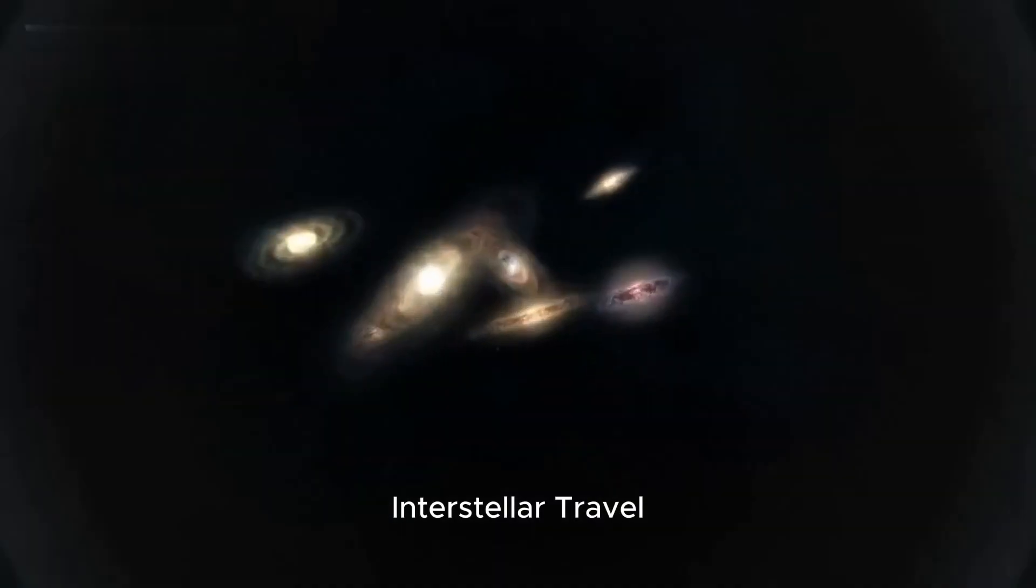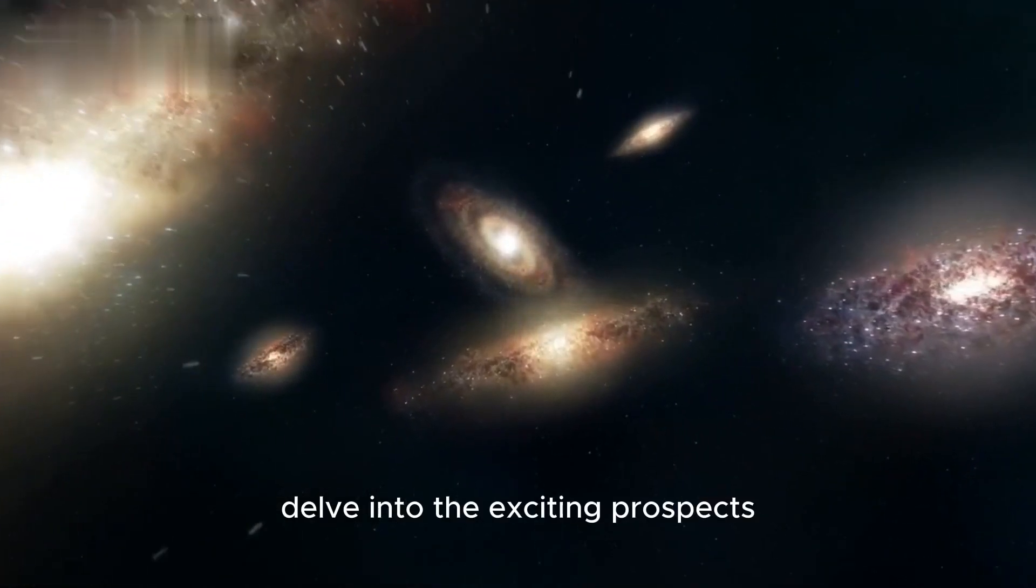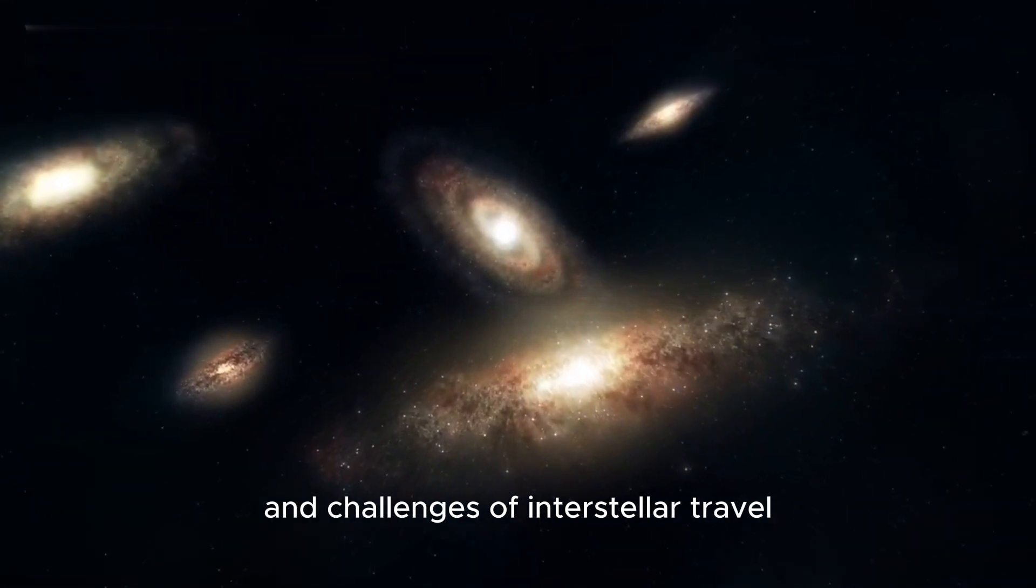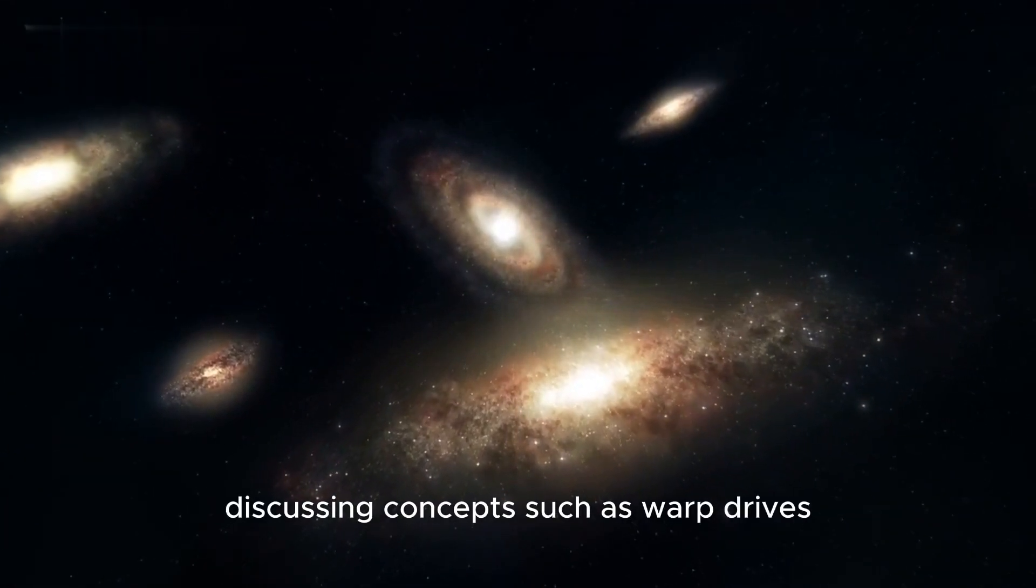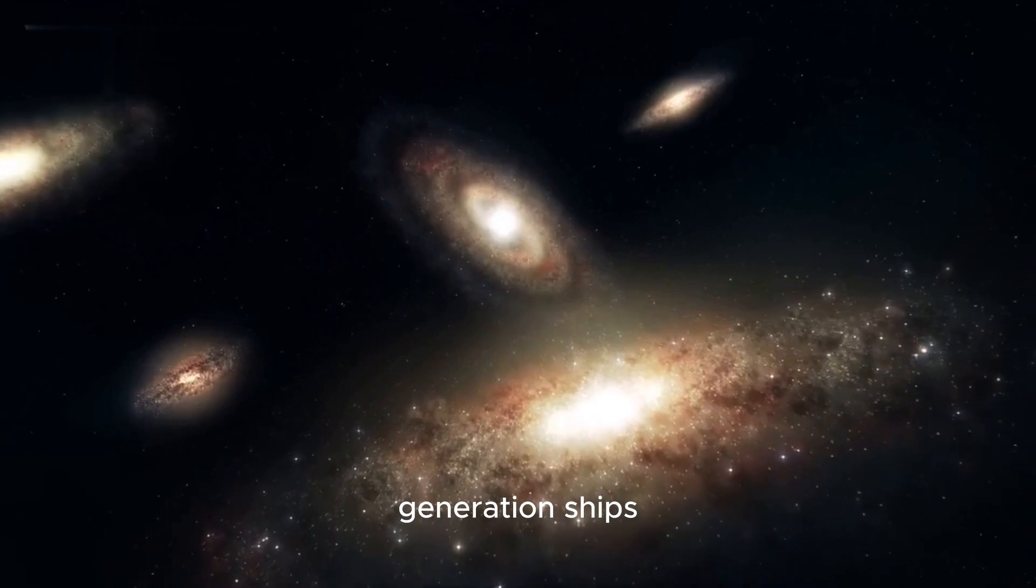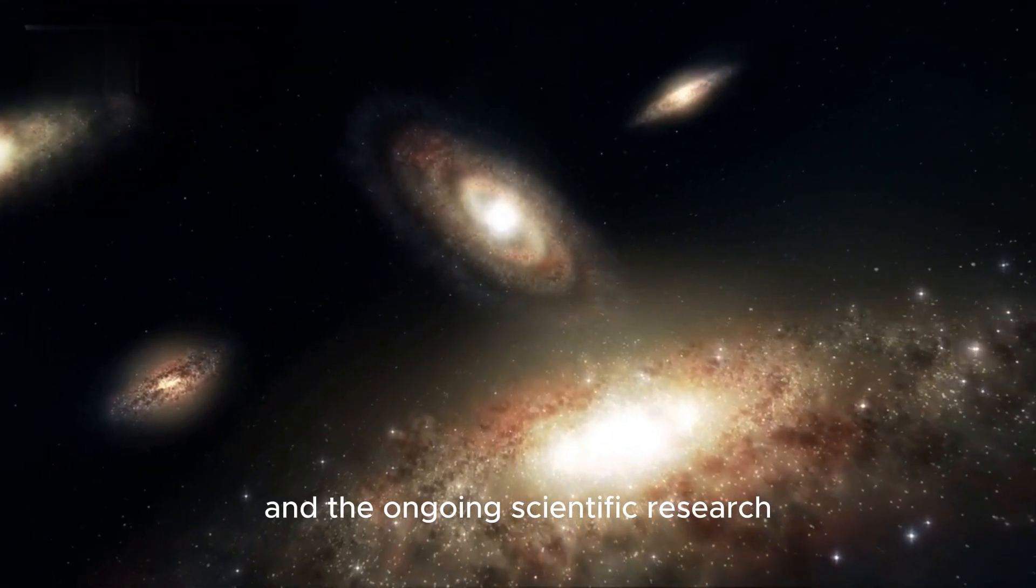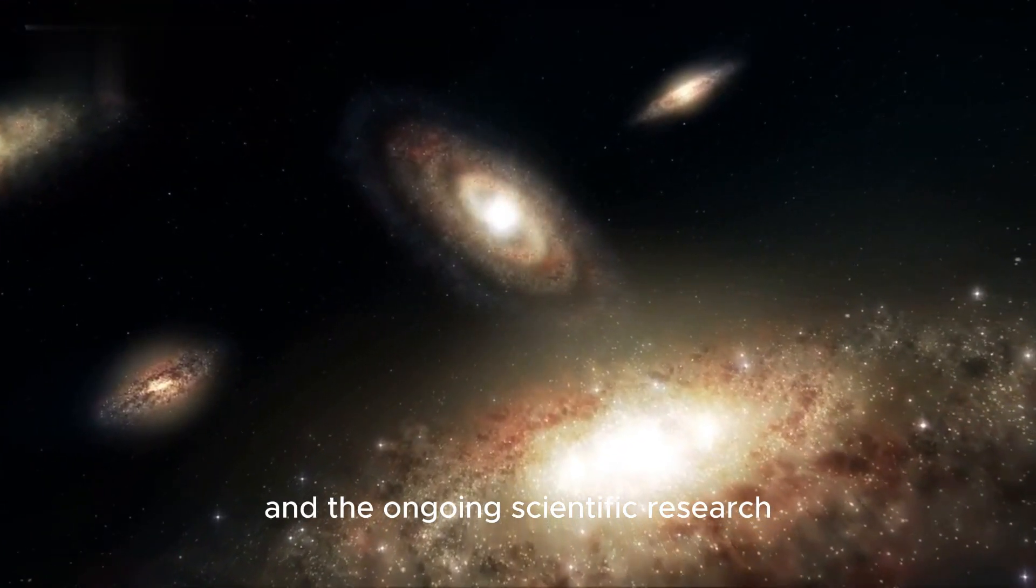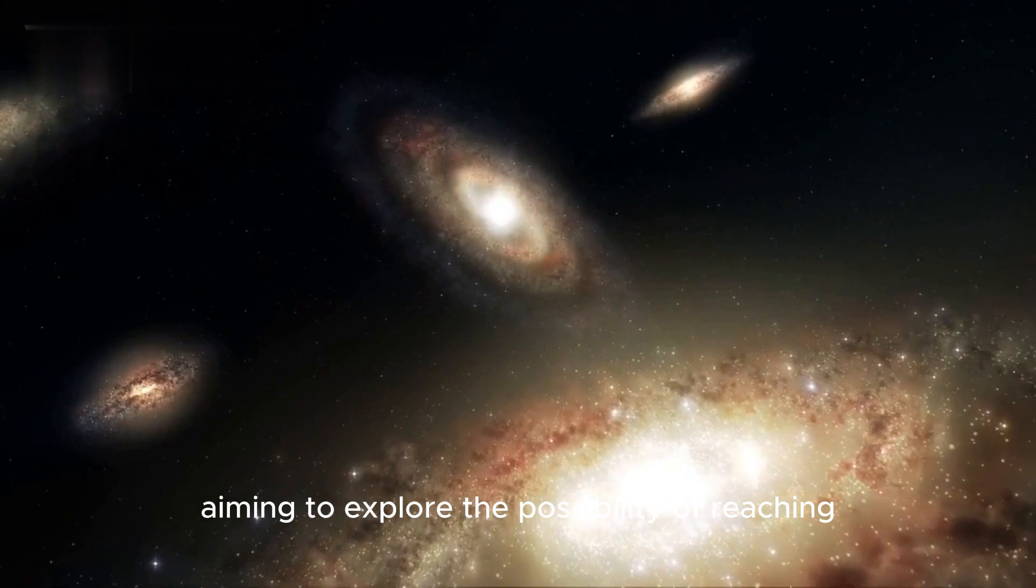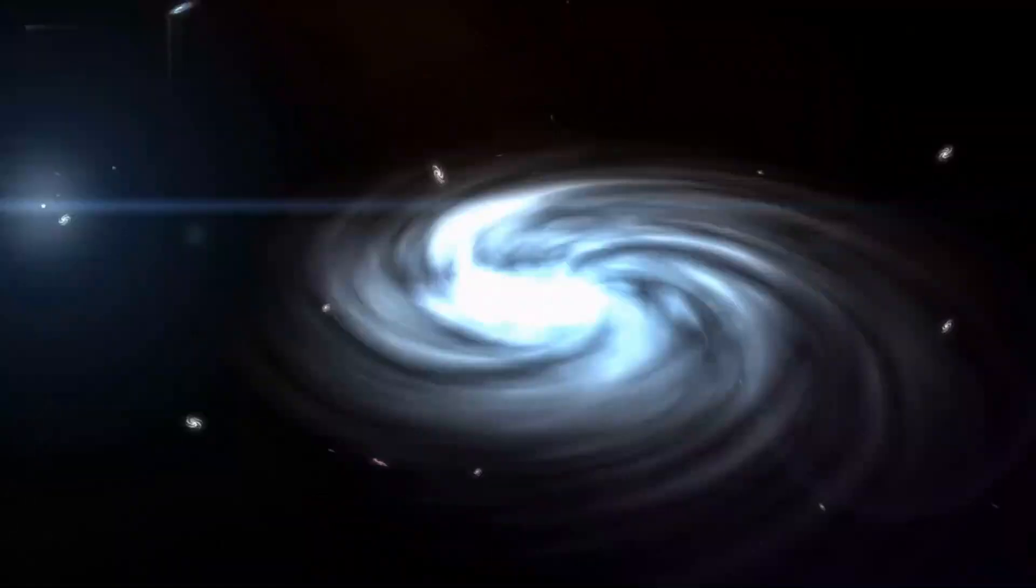Interstellar Travel: Delve into the exciting prospects and challenges of interstellar travel, discussing concepts such as warp drives, generation ships, and the ongoing scientific research aiming to explore the possibility of reaching the furthest reaches of space.